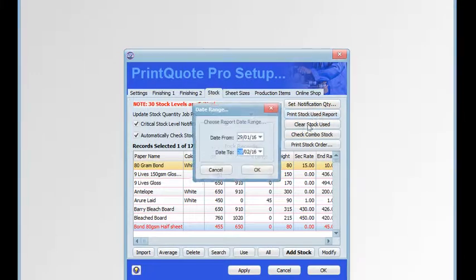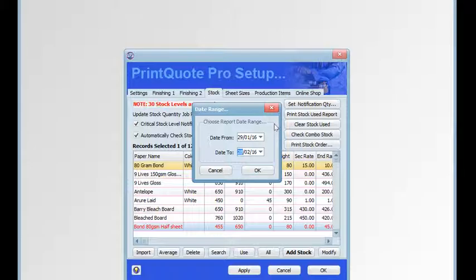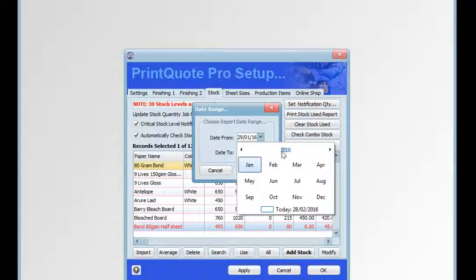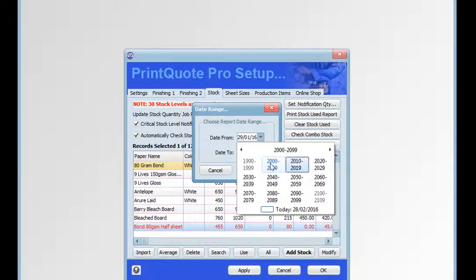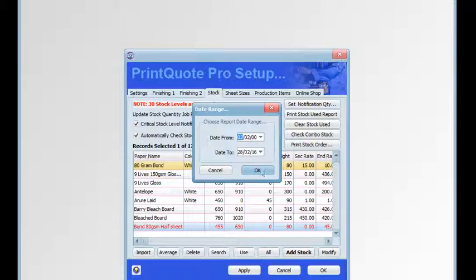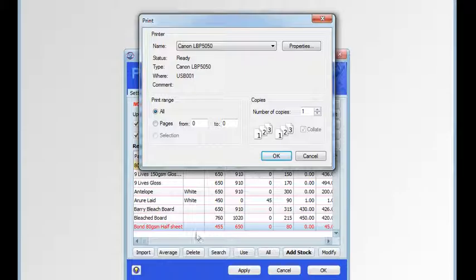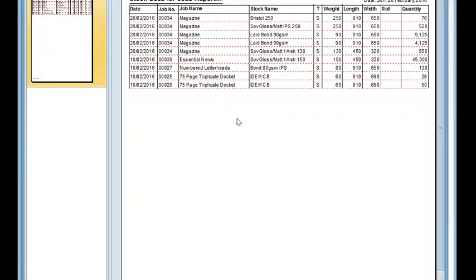When we click the print stock used report button, a dialog asking you to select the date range of jobs will be displayed. Select the date range and click OK, then choose the printer and click OK again. The list of all stock used to the current point in time will be displayed and can be printed.